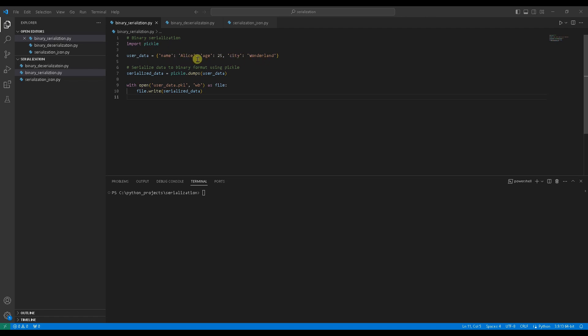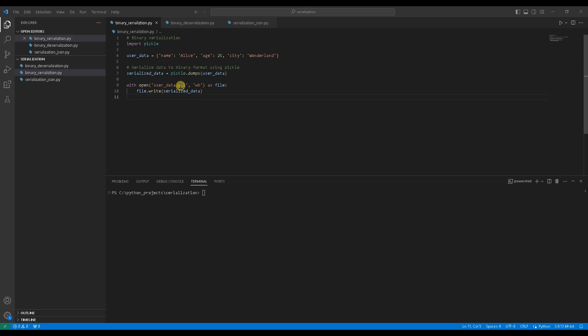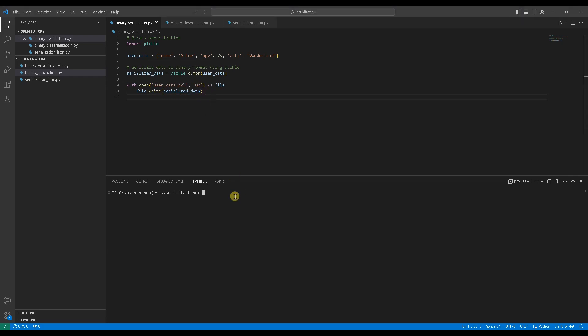Serializing this data using pickle dumps function, convert it into a binary format, ideal for storing in files. Using with as statement to open a file user_data.pkl for writing the serialized data in binary format. Run the code. User_data.pkl is created.